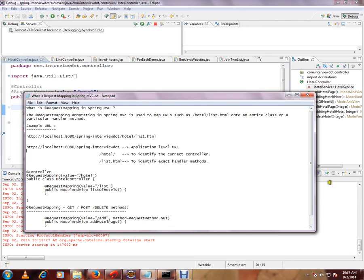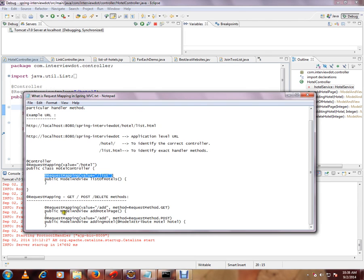So here if you see Request Mapping value add, and if there are two methods, we can differentiate these two methods. Even though the same URL pattern is used, you can differentiate the GET or POST method. I will show you in the code, then you will understand.